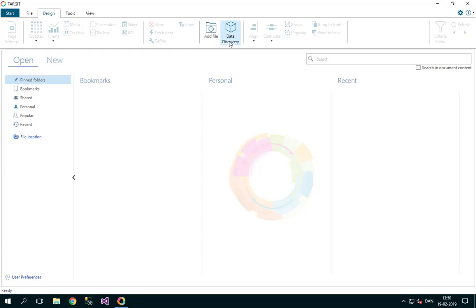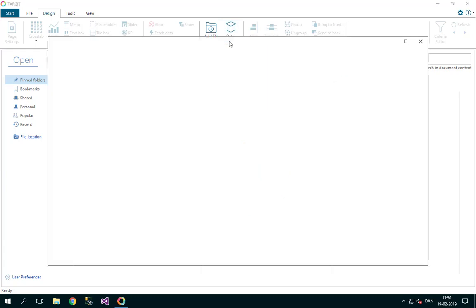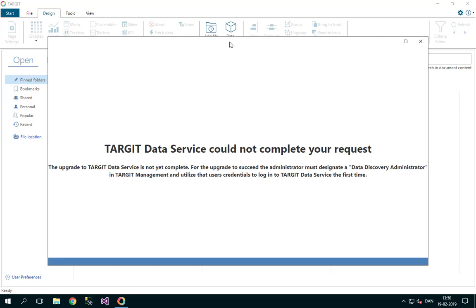If you click the data discovery button here, you might initially notice that you get something that looks like an error, but in fact, it's just telling you that you need to assign at least one person, maybe yourself, as a data discovery administrator.